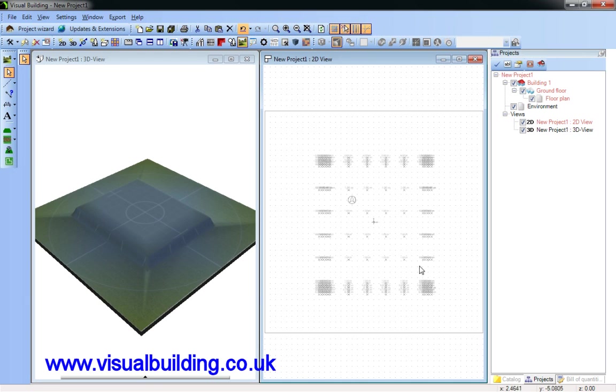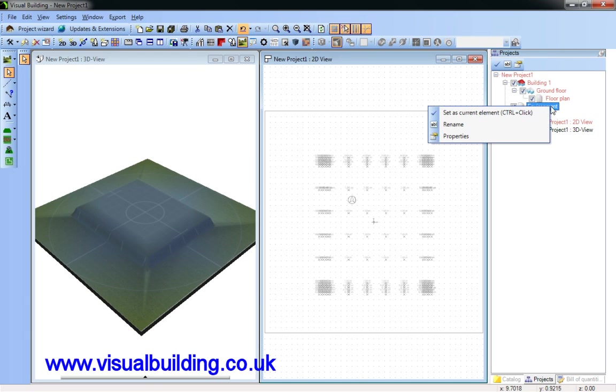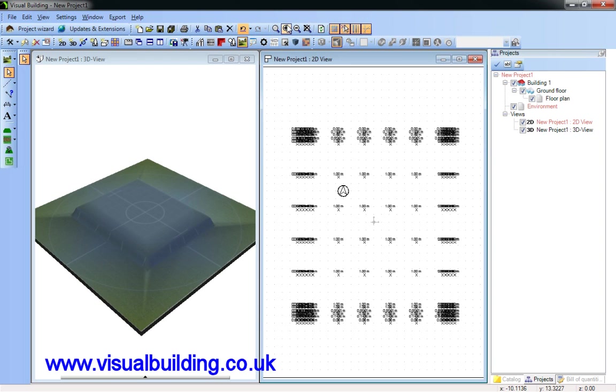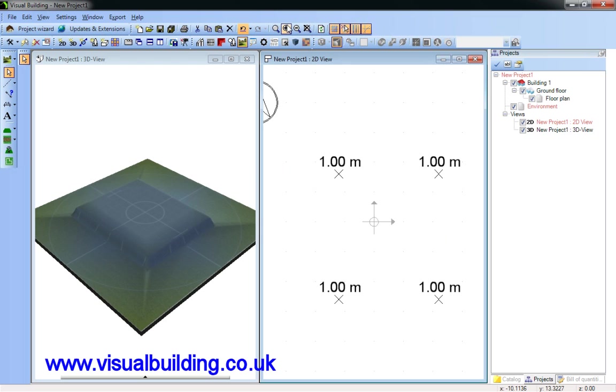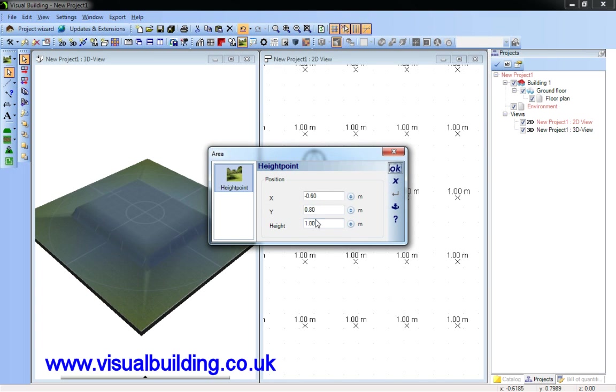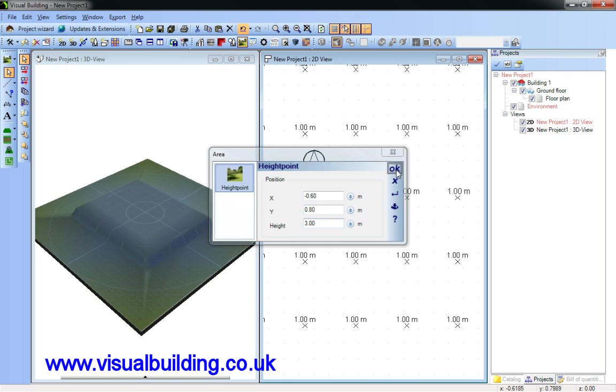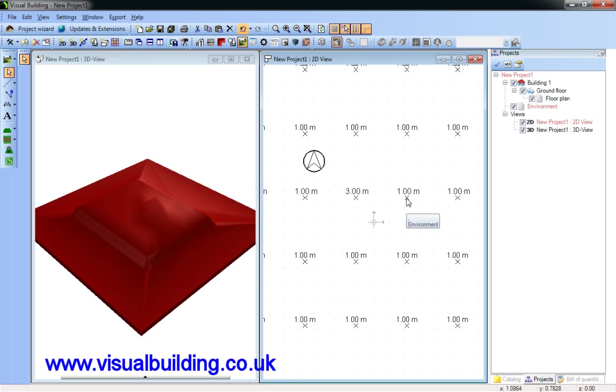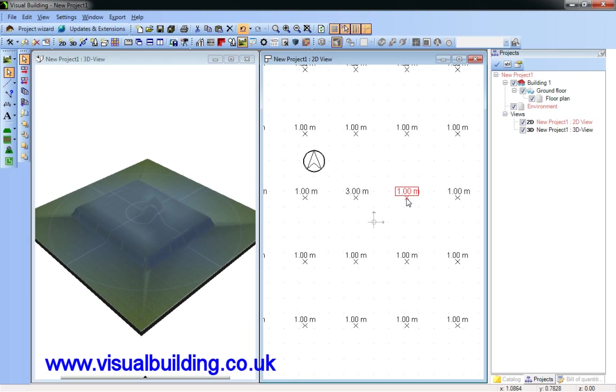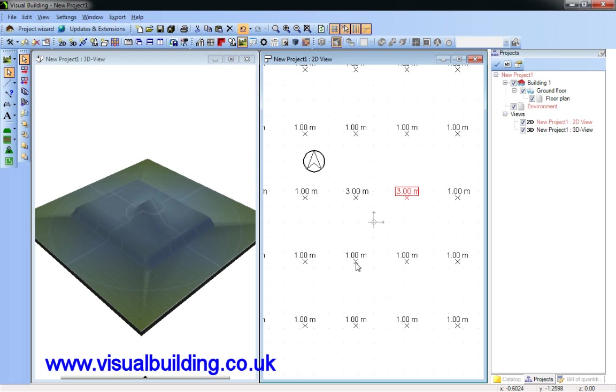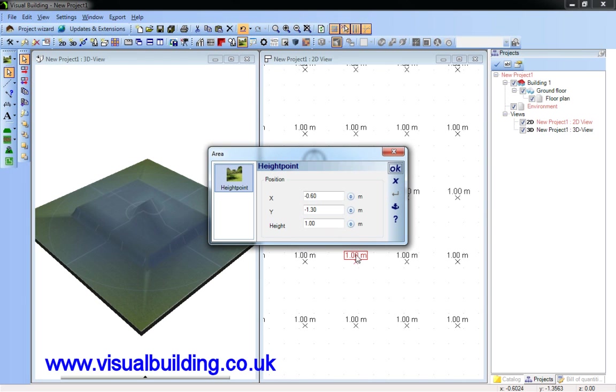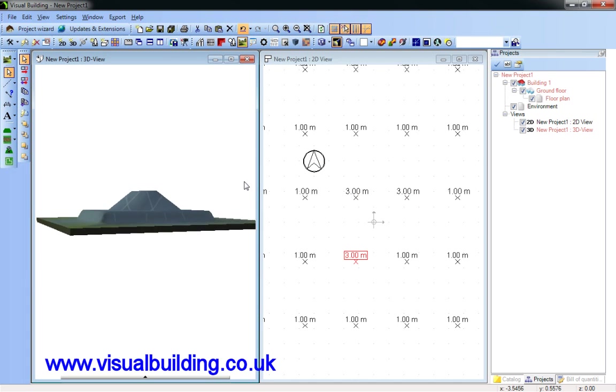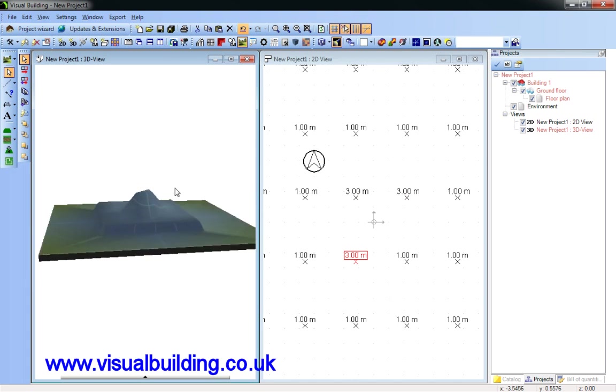Now, if I need to edit these height points, I have to select the environment as my current element. Because all terrain features are actually added to the environment level. So I can now edit these. Double click. You can see the XY coordinates and I can then set the new height value. And you can see the immediate effect of the terrain.